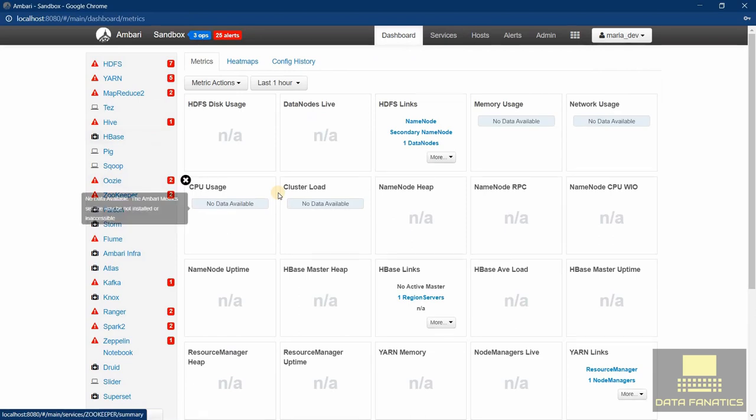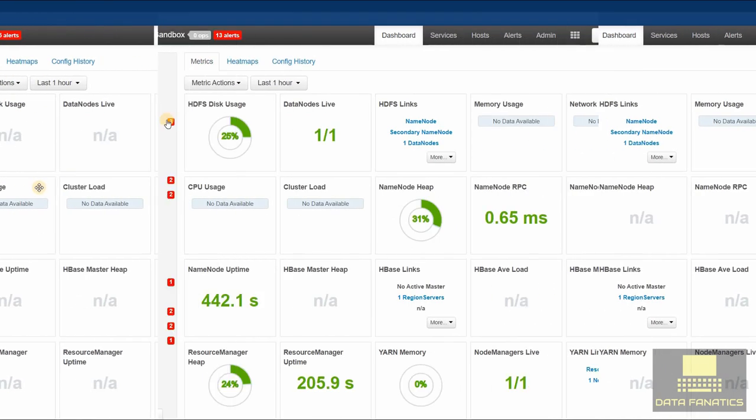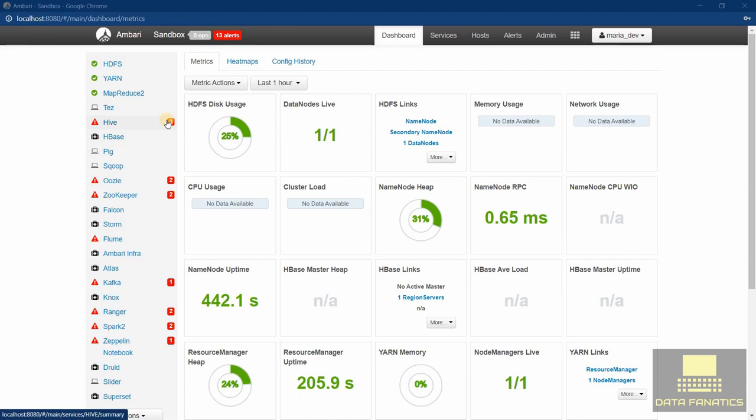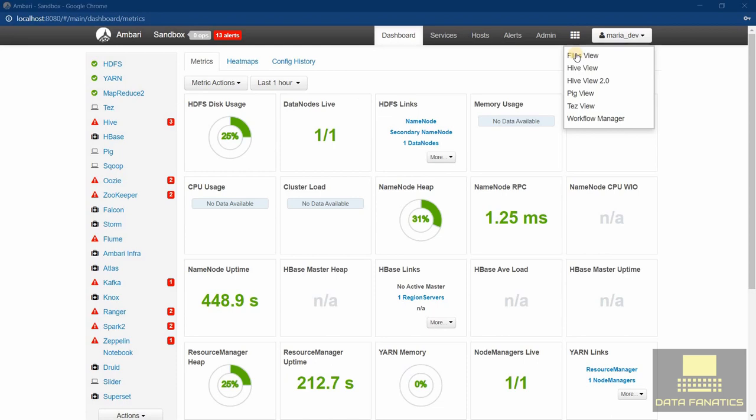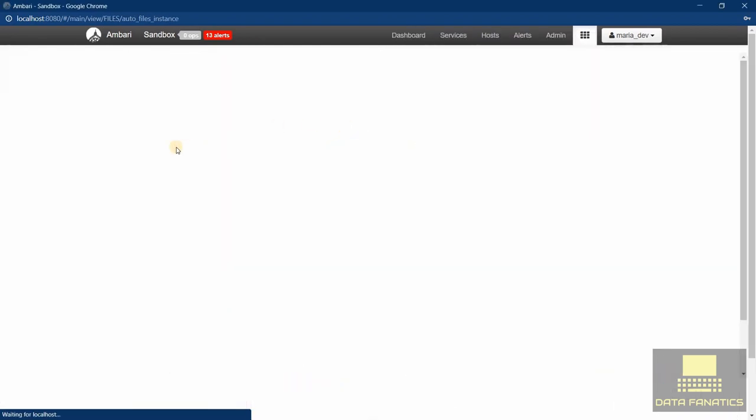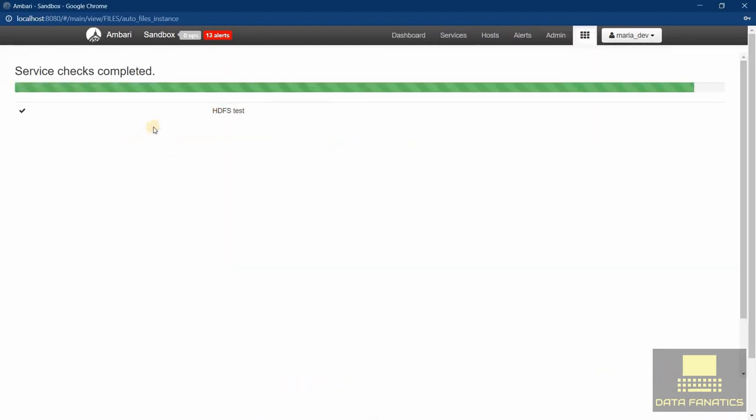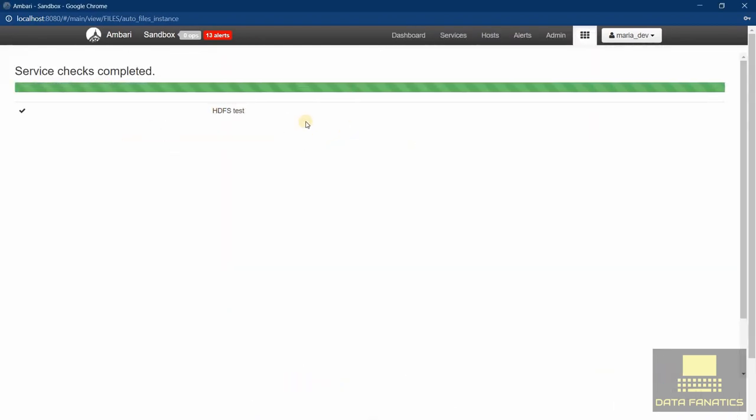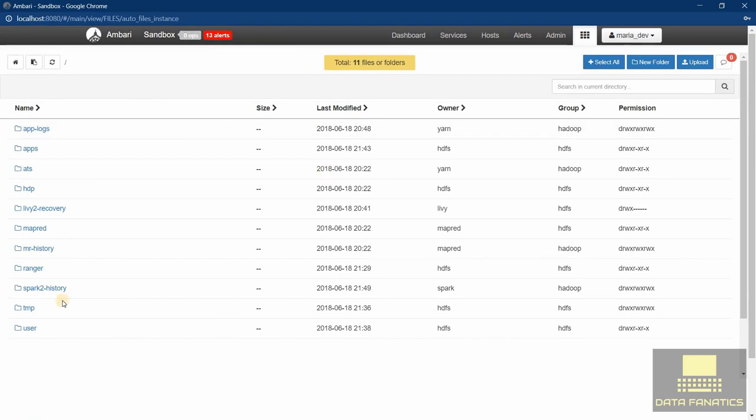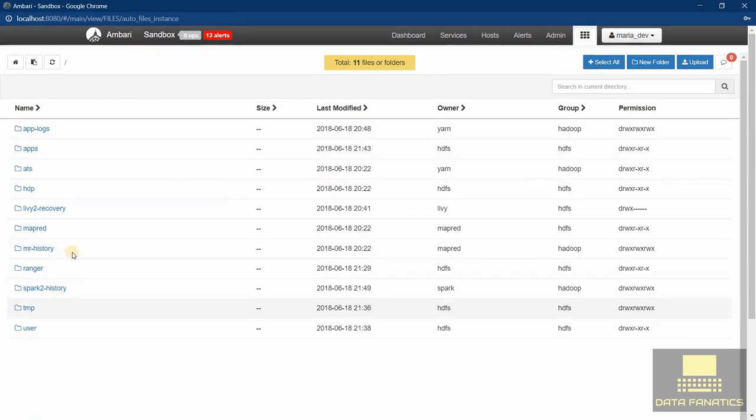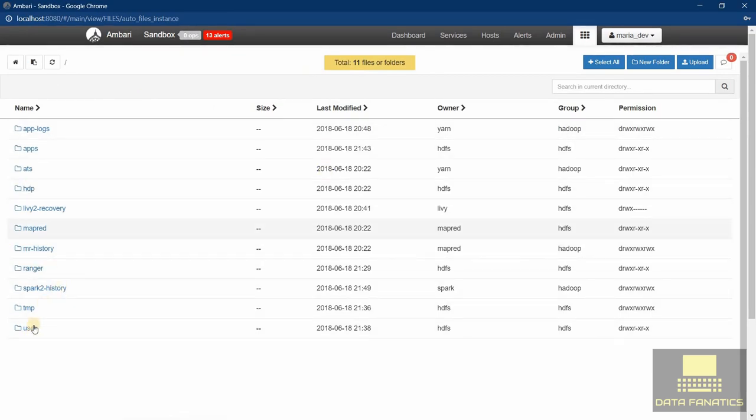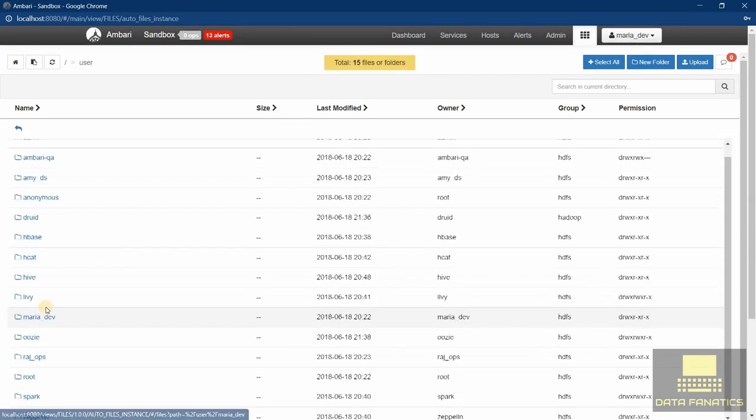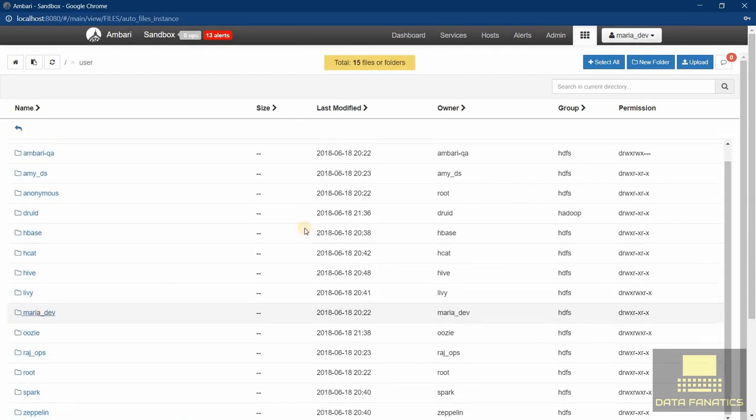Now HDFS, YARN, and MapReduce are finally running. There are no errors, no alerts. Now let's look at the files. It's testing if HDFS is working fine. Here are the HDFS files. Usually we will be storing the files in user maria_dev. Here we will be storing all the files.